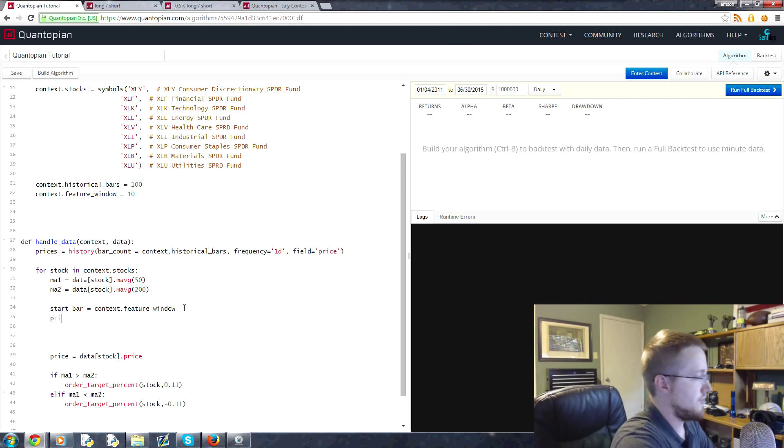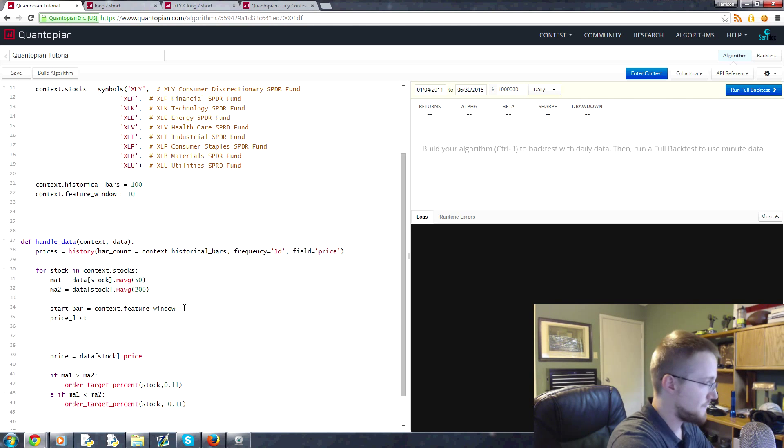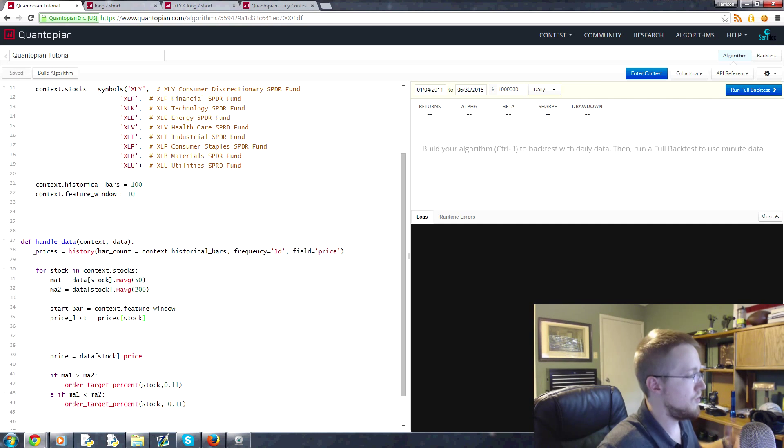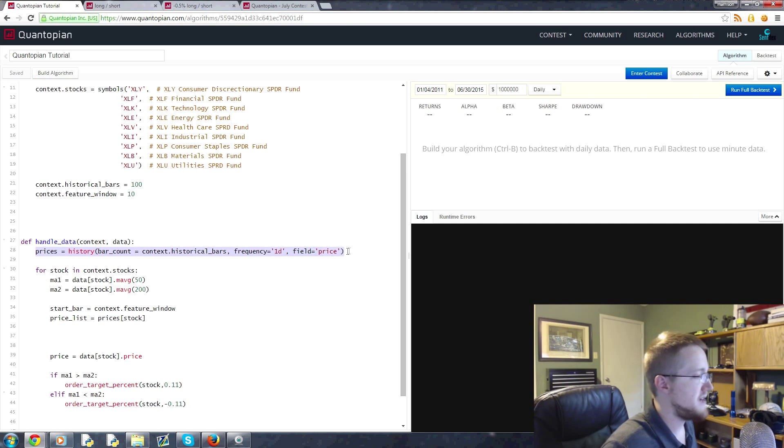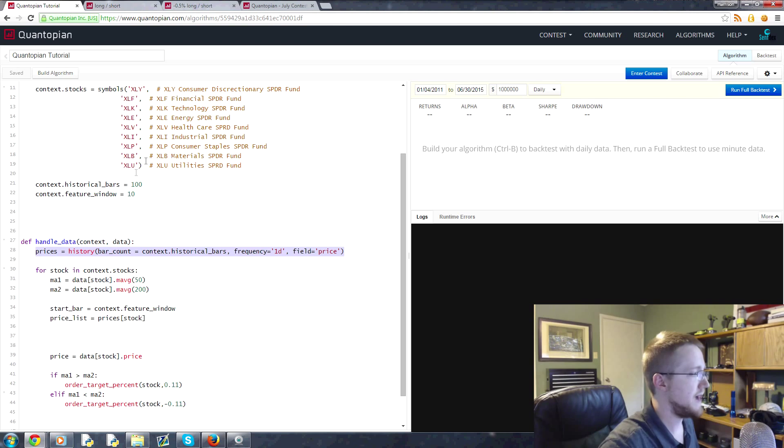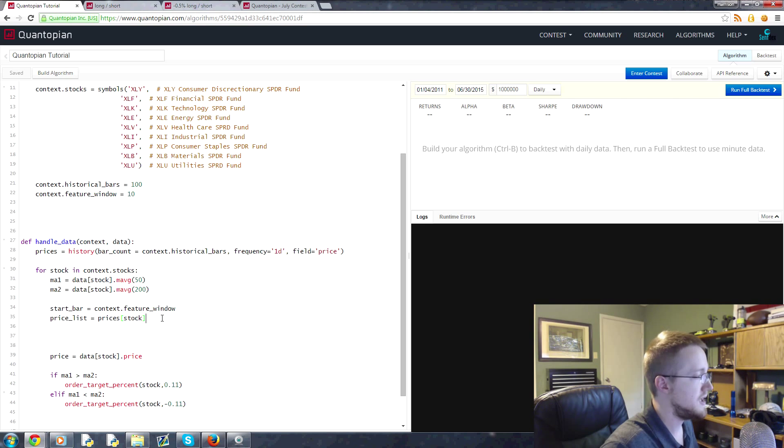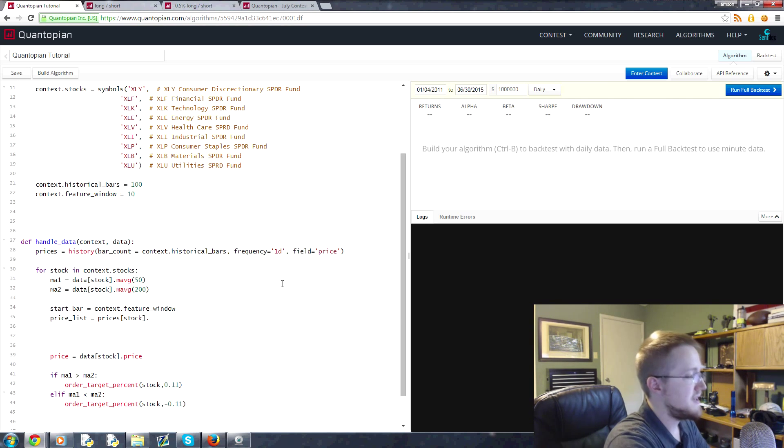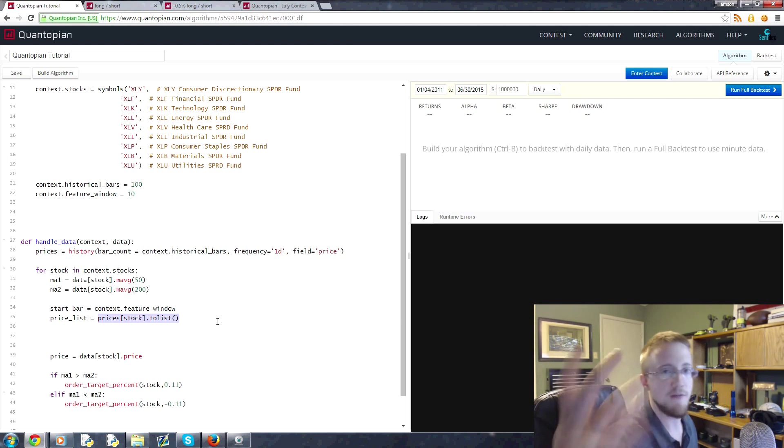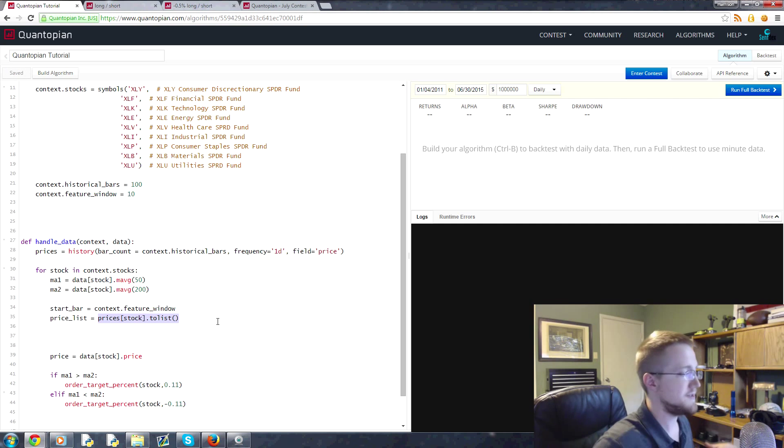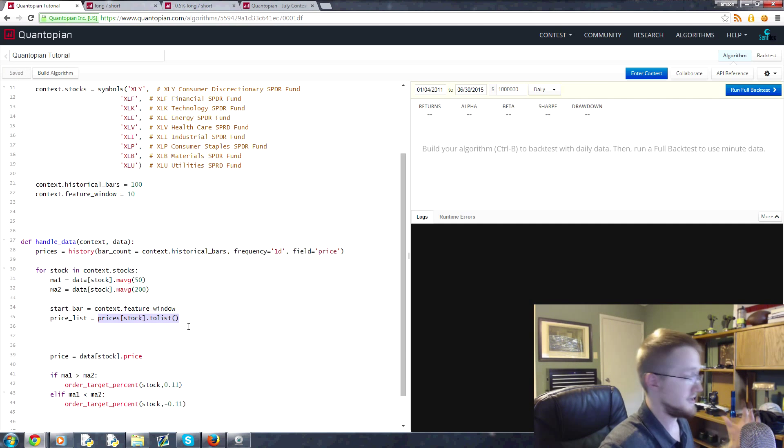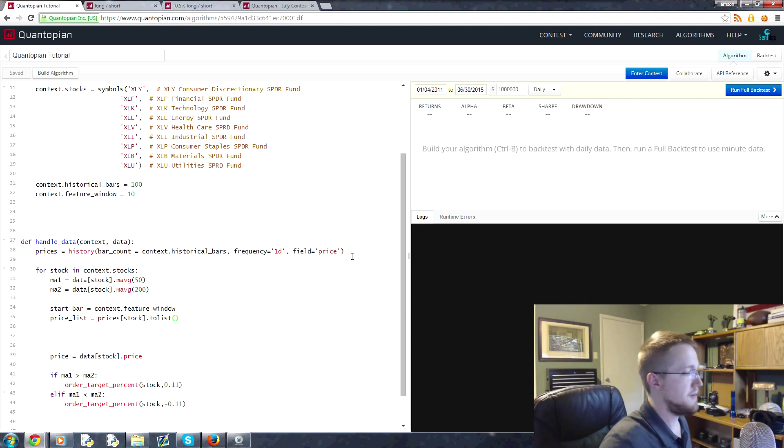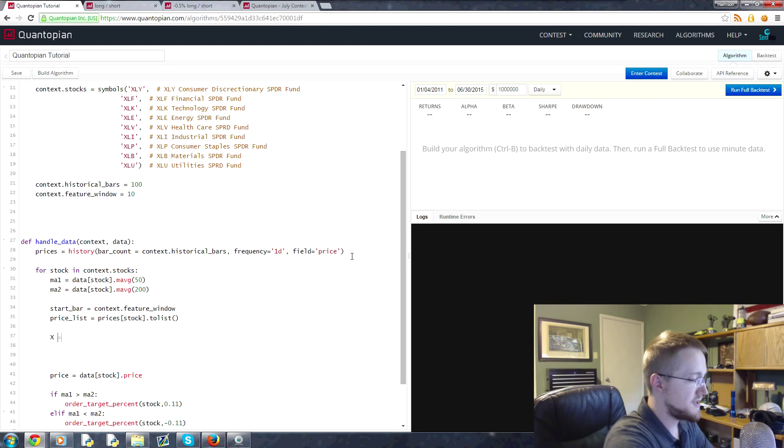And then we're going to say we're going to convert prices. We want to convert those last hundred days of prices to a list. So we're going to say price_list equals prices for that stock. So again this returns a pandas dataframe where the columns are equal to these equities here, so each column is that. So stock will reference that specific stock's column, and then we do .tolist. And this is how you can convert a pandas dataframe's column to a list of values.